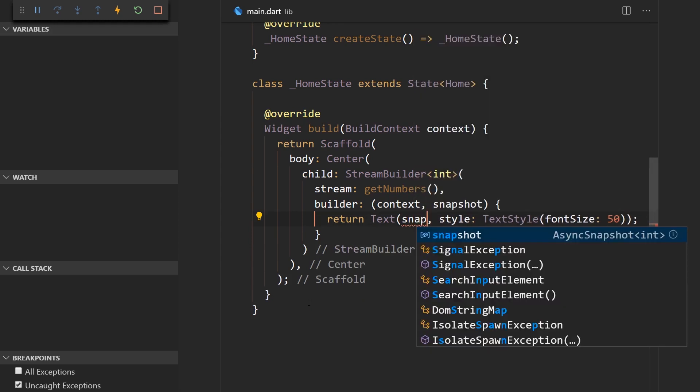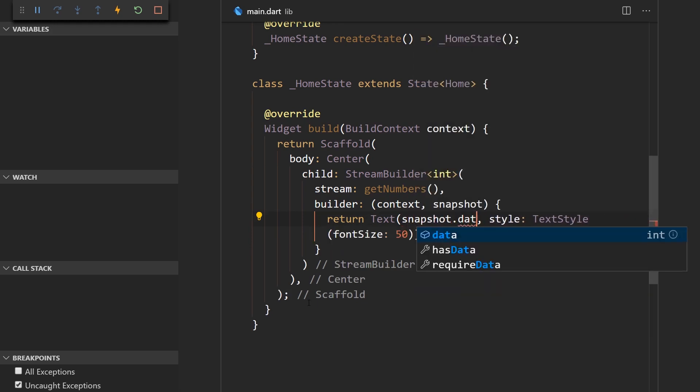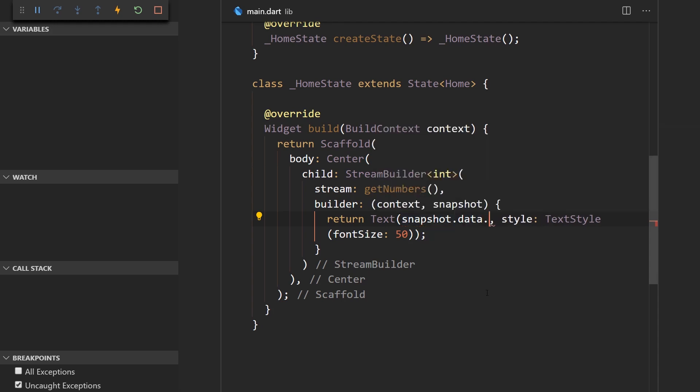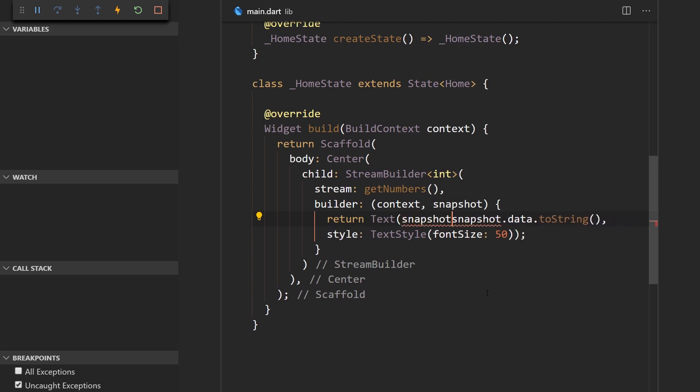So the way we would get the number now is by using the snapshot.data property. So we could use snapshot.data and of course it would be of type int so we would have to convert it to a string.